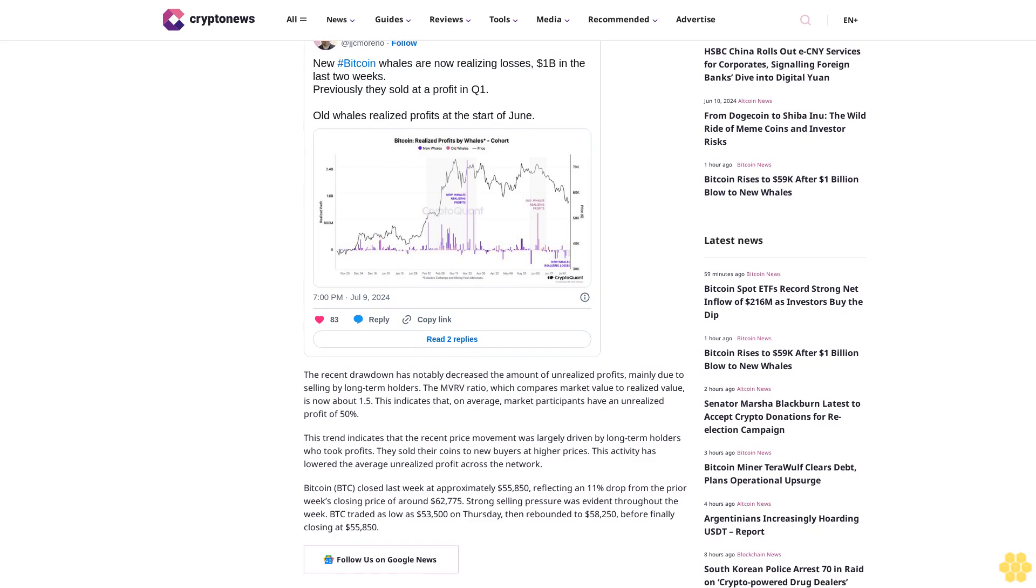Bitcoin (BTC) closed last week at $55,850, reflecting an 11% drop from the prior week's closing price of around $62,775. Strong selling pressure was evident throughout the week. BTC traded as low as $53,500 on Thursday, then rebounded to $58,250 before finally closing at $55,850.